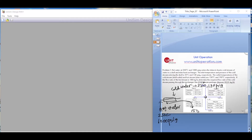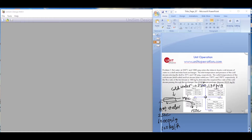The shell side outlet is 150 degrees Celsius and the tube side outlet is 190 degrees Celsius. The flow rate of the hot water stream is 100 kilograms per hour. We need to determine the required flow rate of the cold stream to maintain these operating parameters.